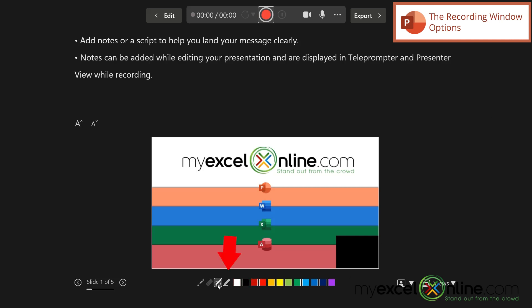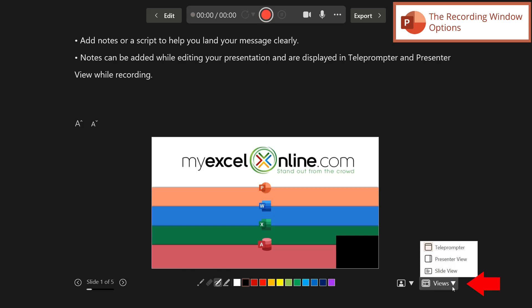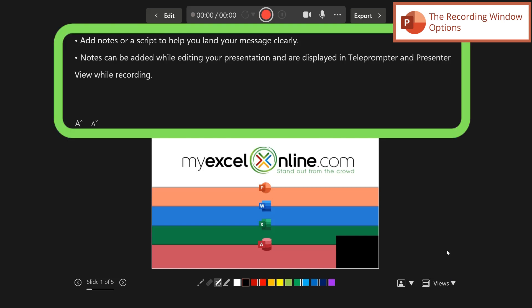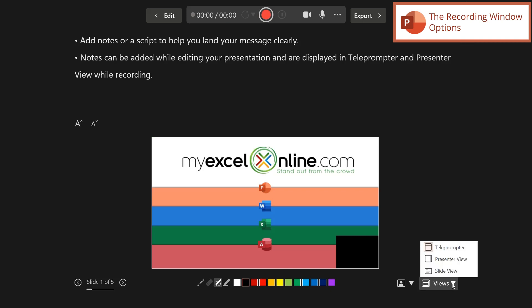So you can see here that I'm presented with some options. Down here, I have a pen color, and I'm just going to keep that black. And under Views, I have some different options. I can have a teleprompter view, where, as you can see at the top, I can have some notes to read off while I'm recording this.